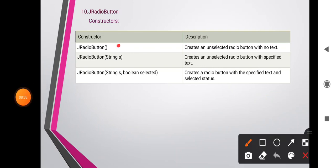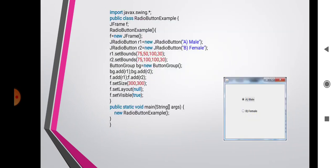JRadioButton constructors: JRadioButton() creates an unselected radio button with no text. JRadioButton(String s) creates an unselected radio button with specified text. JRadioButton(String s, boolean selected) creates a radio button with specified text and selected status.